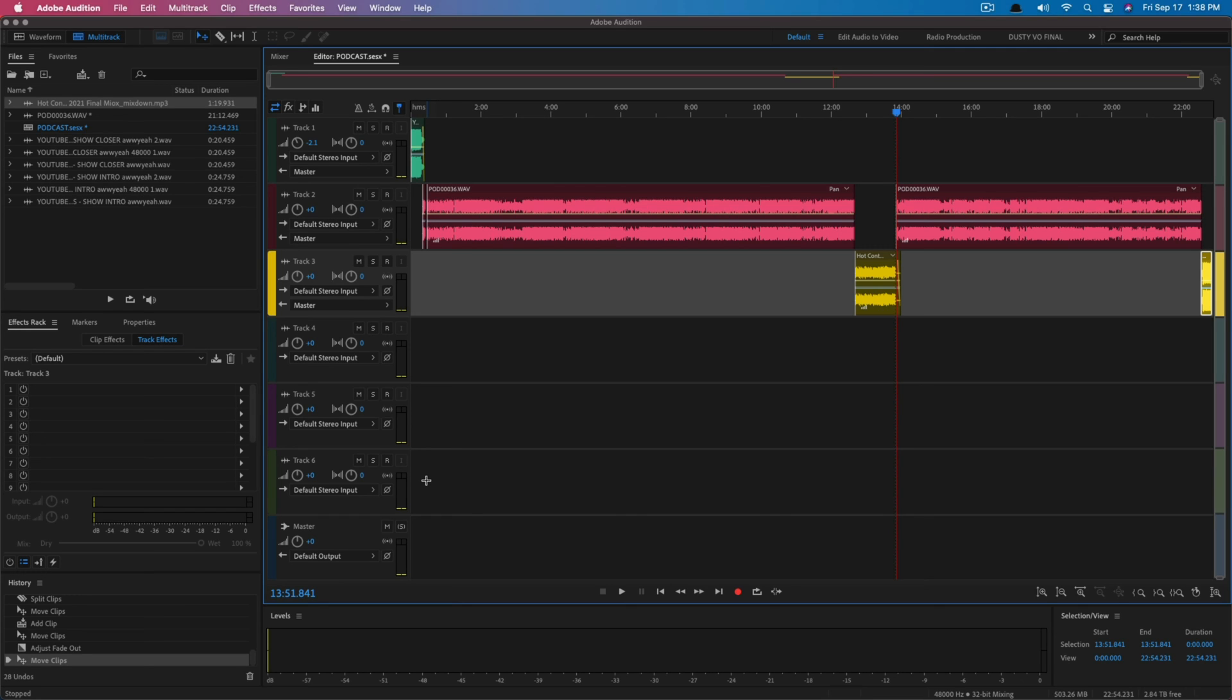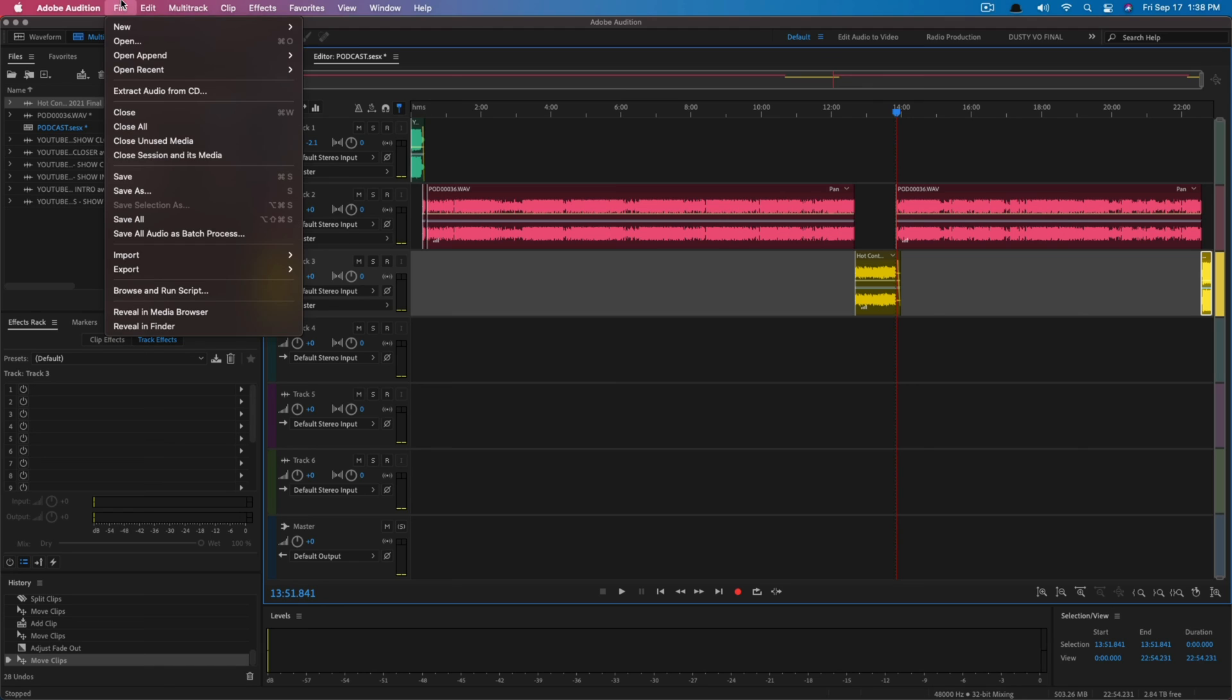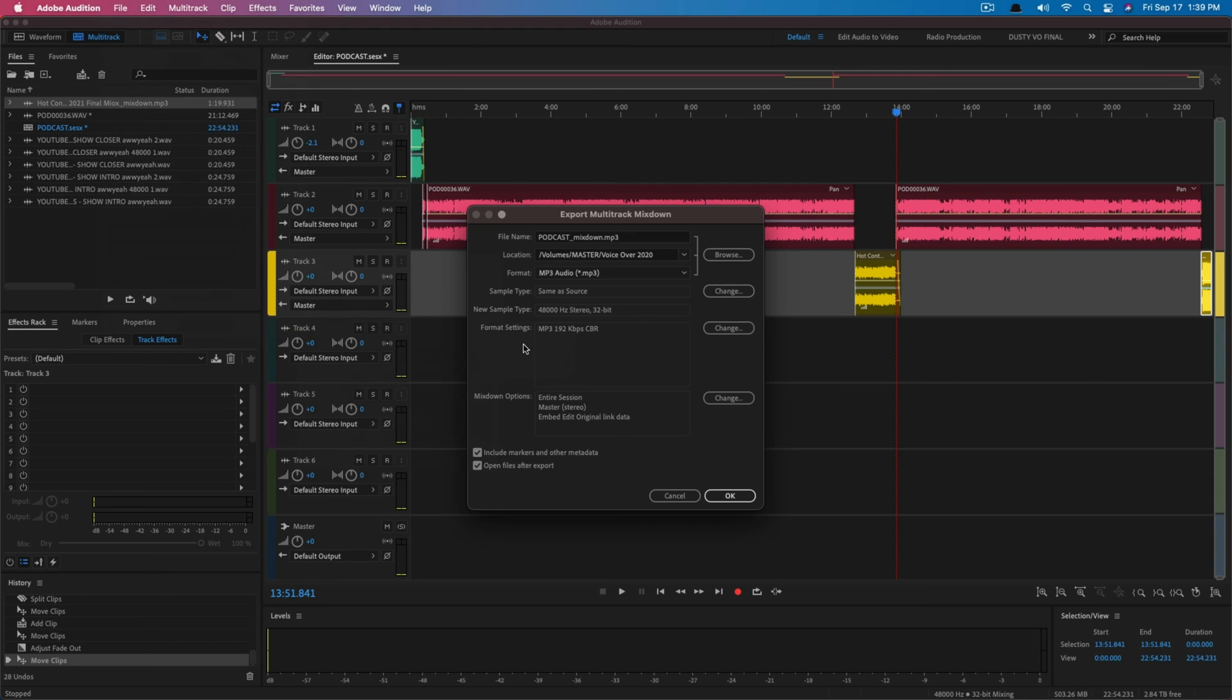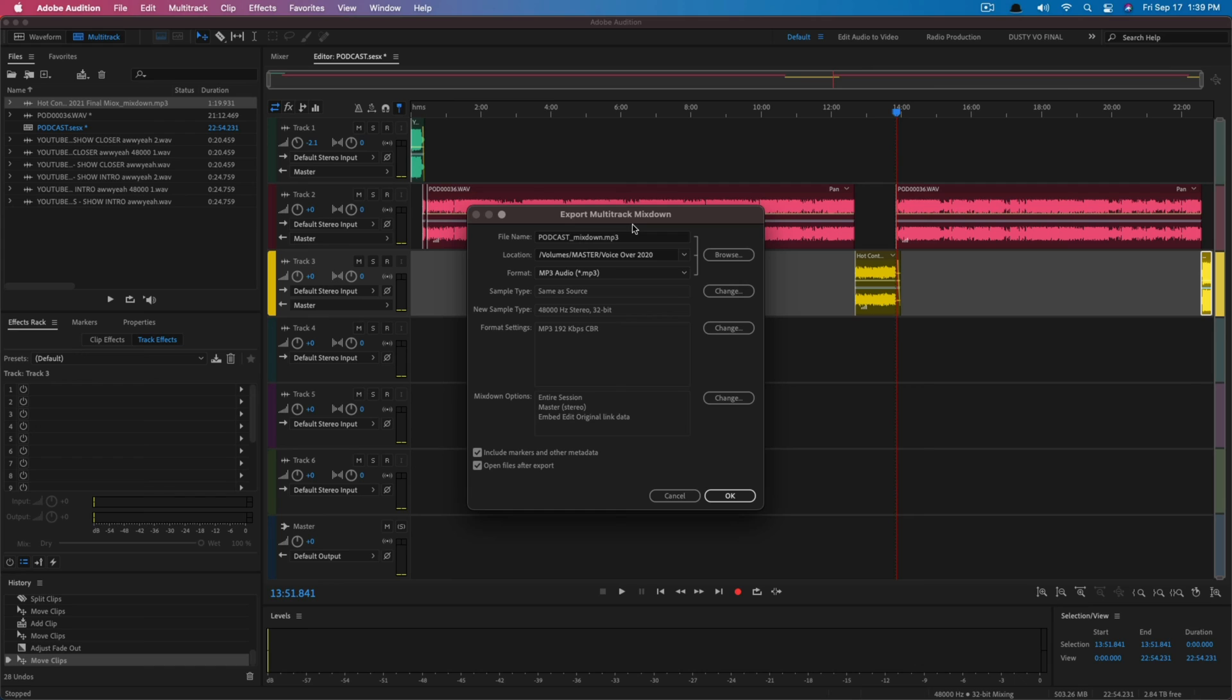Now when we are ready to export, what we will do is go up to File and then go to Export and then go to Multitrack Mixdown. And then you want to go to Entire Session just like that there. Now give the file a name. Normally podcasts are exported in MP3 files as opposed to wave, because when you have to upload to an audio host, the file's just too big.